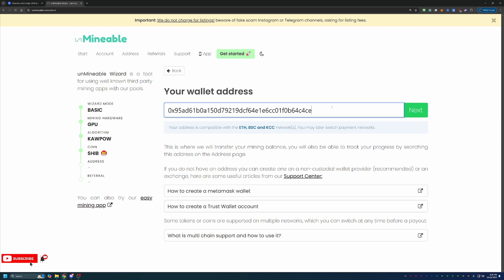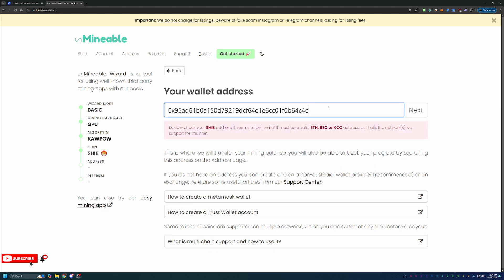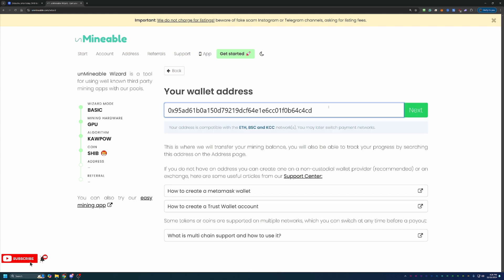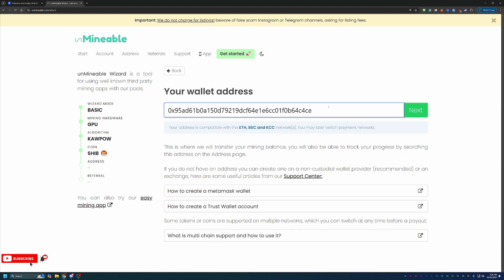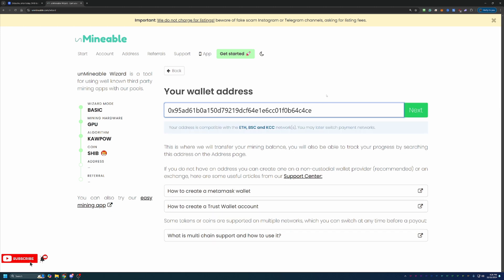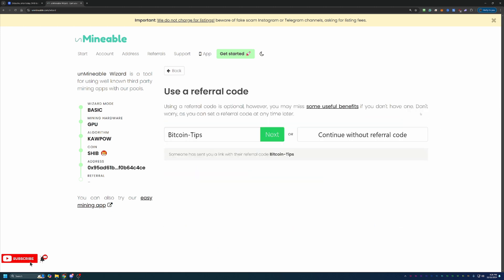The final step here before getting into the mining is entering in your address. I do like to say, please double and triple check this address. You can see that it does come up and say this looks like it's compatible. But if I delete this little e at the end, you can see it does show that it is now red. But if I replace it with like a D here, that still shows that it is correct, and we all know that it is not. So do keep that in mind.